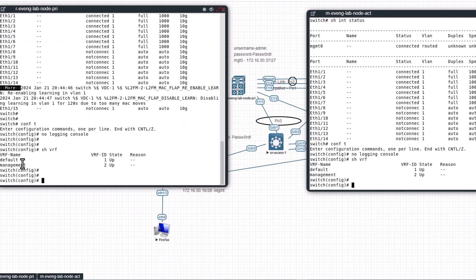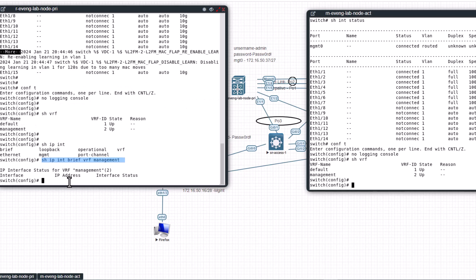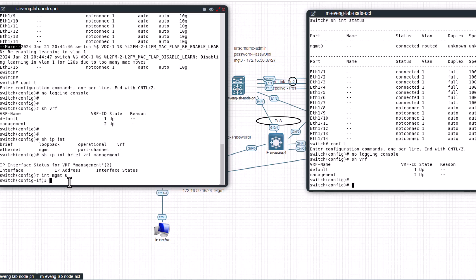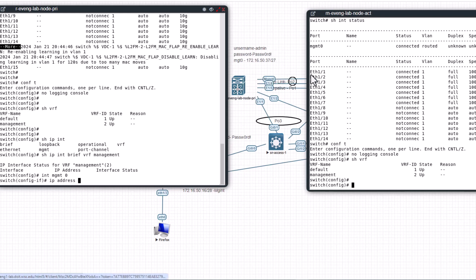It cannot go to the default VRF, but all other ports can be on the default VRF, or if you create another VRF for your data connection you can put those interfaces into those default or newly created VRF. So let's assign the IP address to the management interface. So int mgmt0, IP address.